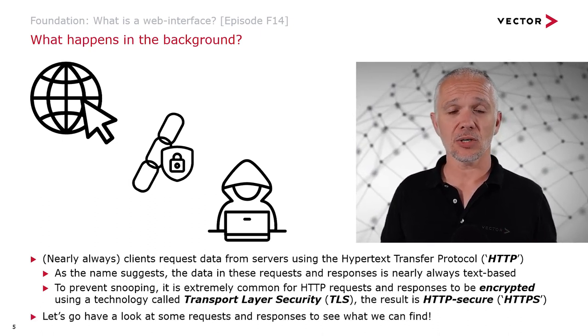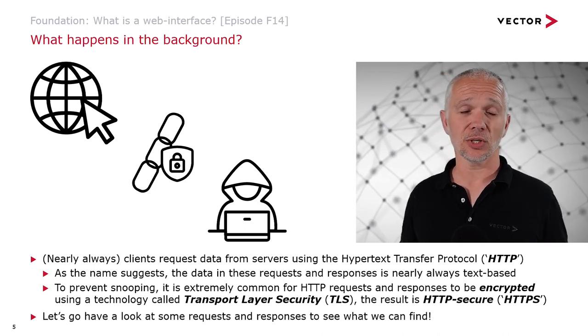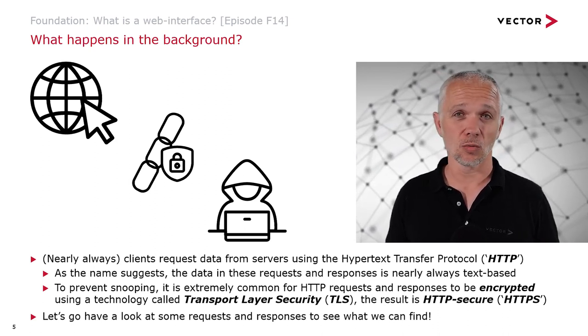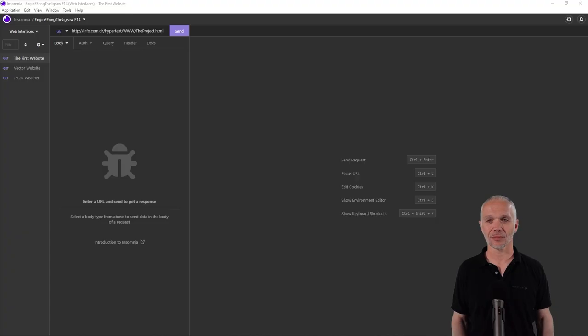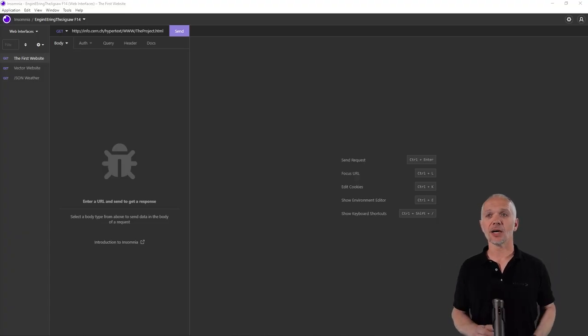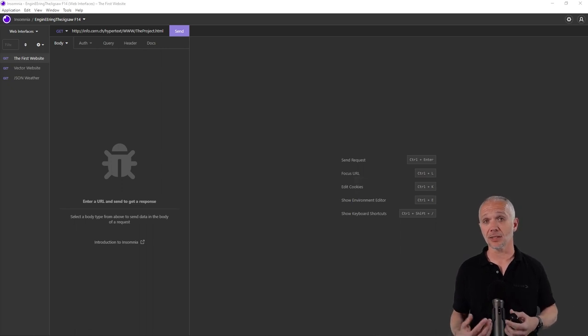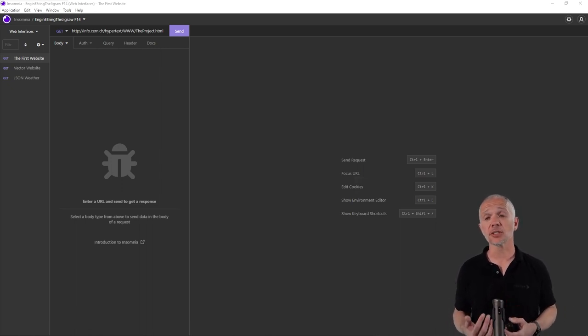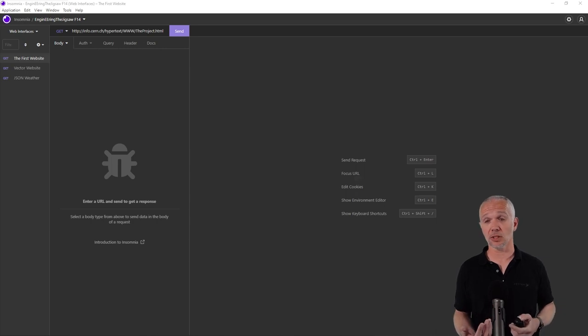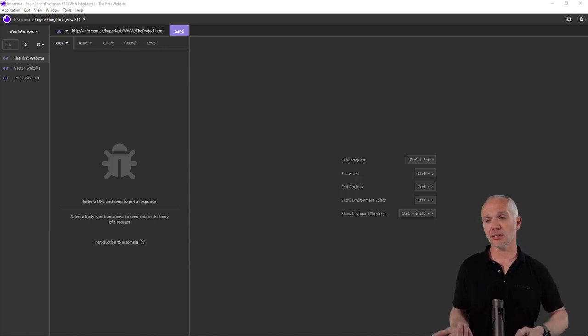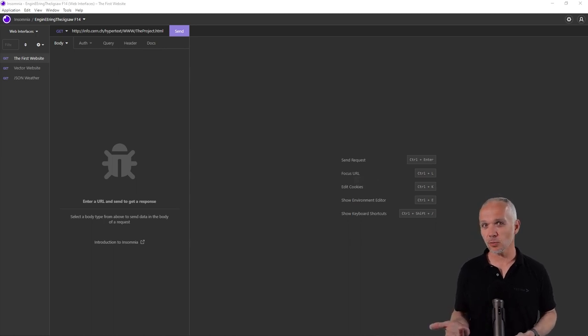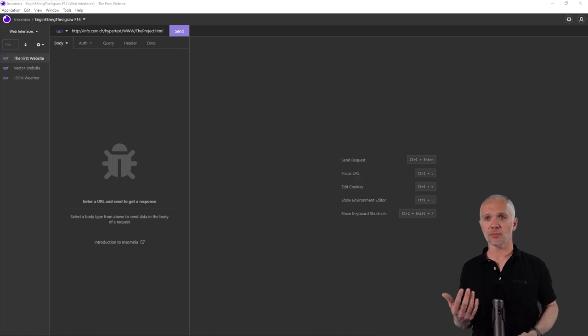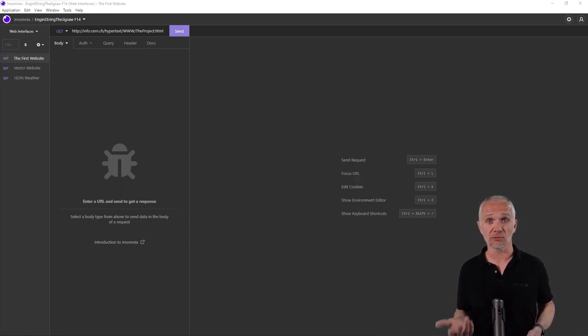Let's go have a look at some requests and responses to see what we can find. I'm going to use some special software to look at the data that's being transferred by a website to a client from the server. To start, I thought it might be interesting to look at the very first web page, where HTTP and other really important concepts for the internet were first used.